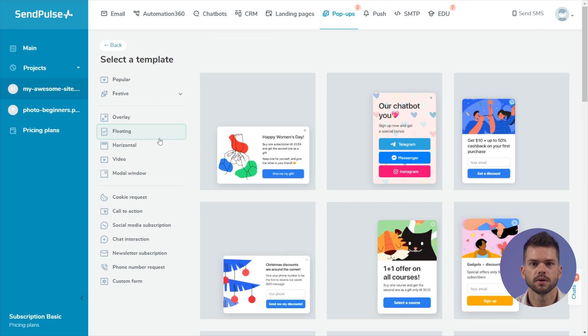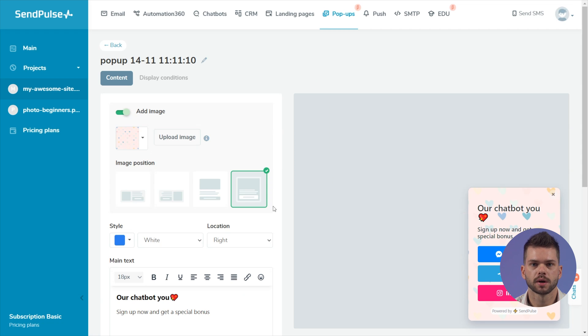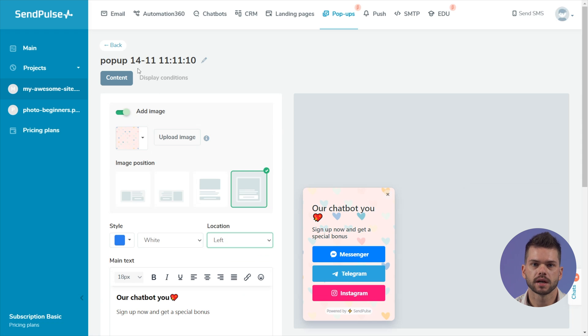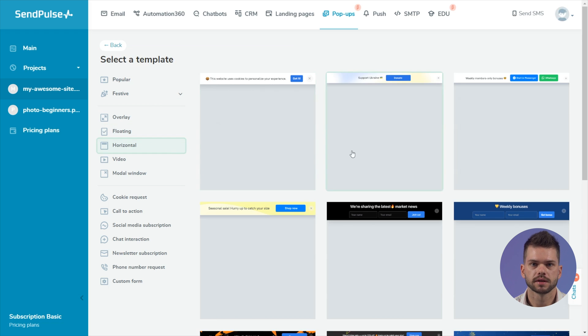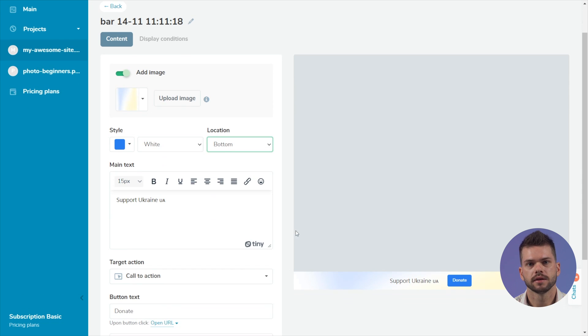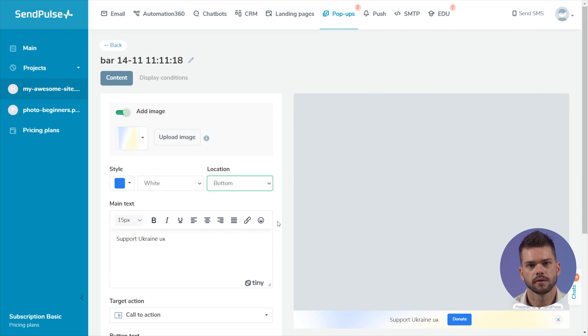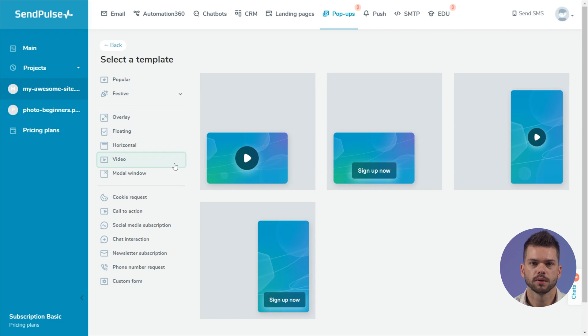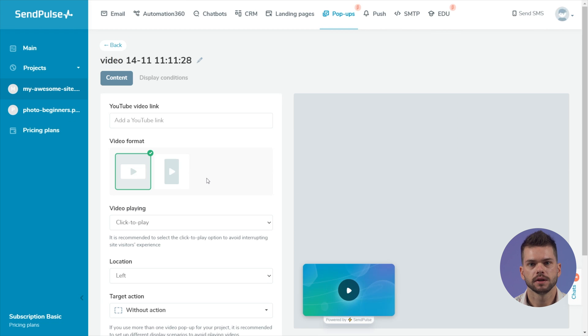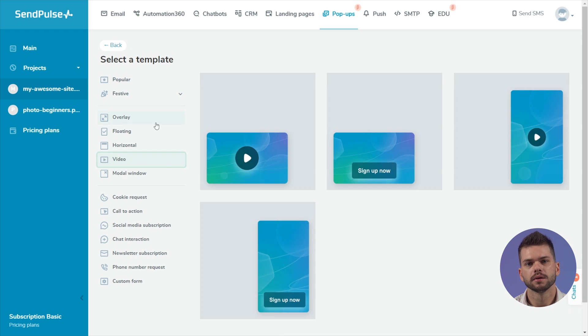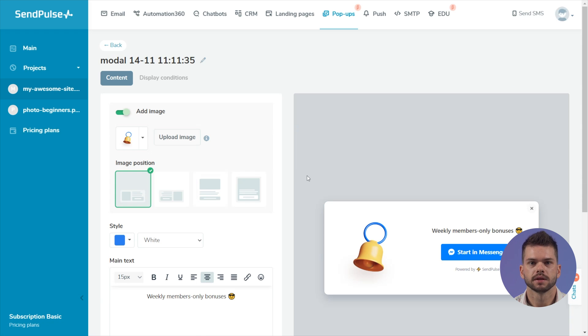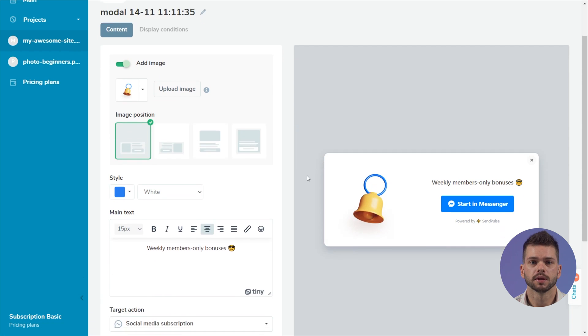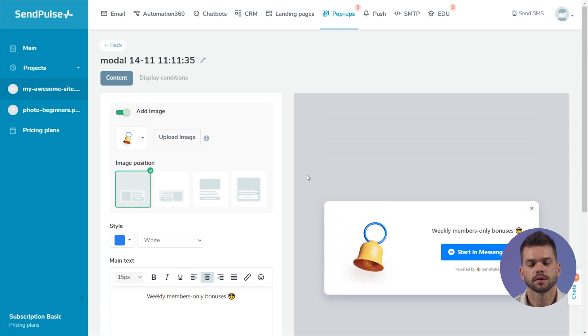Floating is a block fixed to the left or right in the browser window when the page is scrolled. It doesn't get in the way for interacting with content. Horizontal is a block that can be fixed at the top or bottom of the page. Video is a block that plays videos from YouTube. Modal window is a block located in the center of the page. Content outside the block is dimmed and not clickable. To interact with the content, you need to close the modal window.